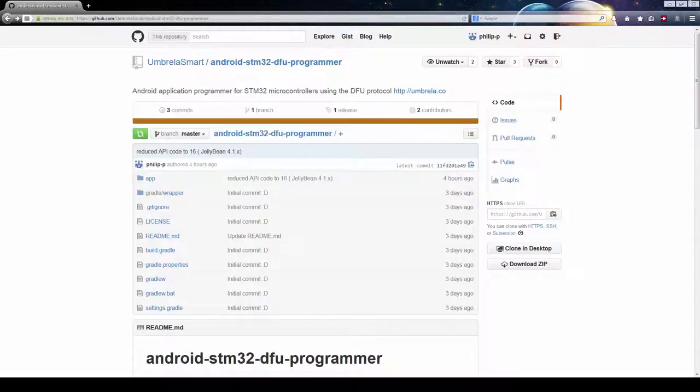Hi everyone, I'm Philip and in this video I'm going to demonstrate an open source app for performing a firmware upgrade on the STM32 microcontroller.